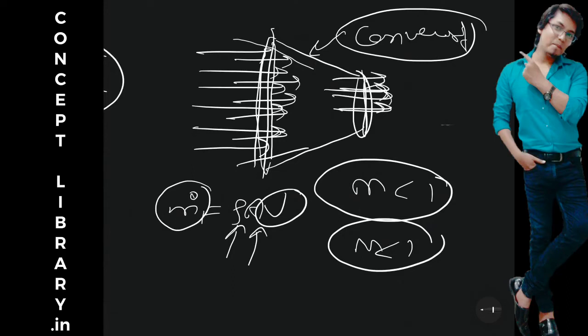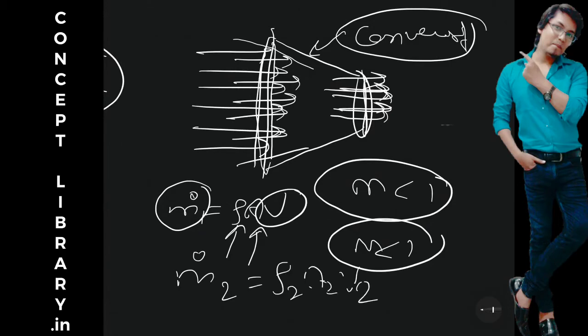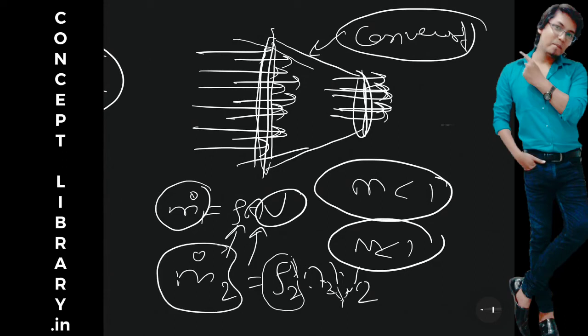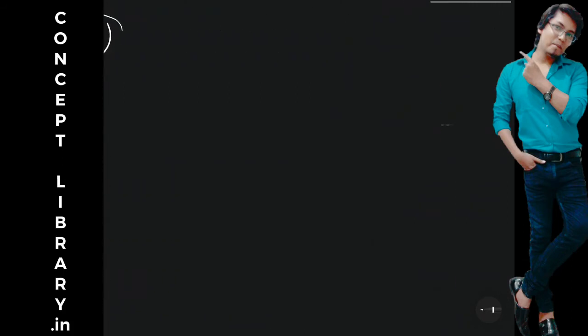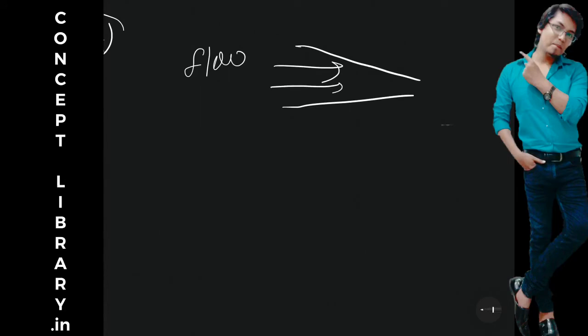And whatever mass flow rate is here, same mass flow rate will be here. Because density is same, and you are decreasing the area, so just to maintain the mass flow rate, your velocity will increase. So if flow will enter into the convergent duct, speed will increase.